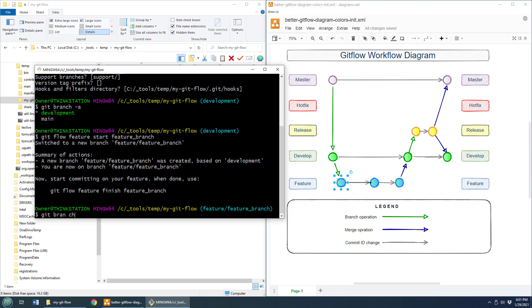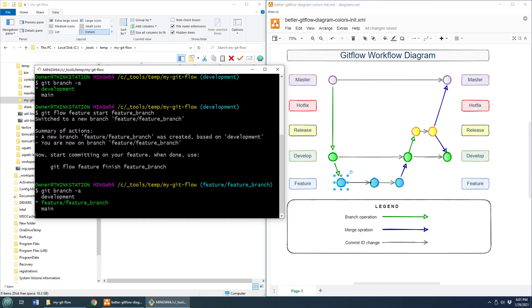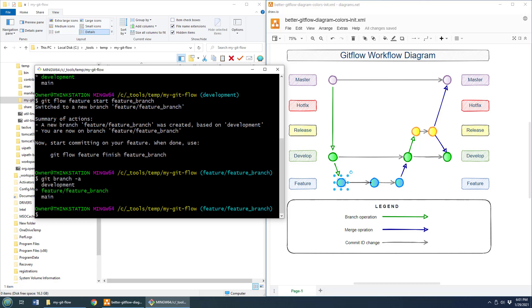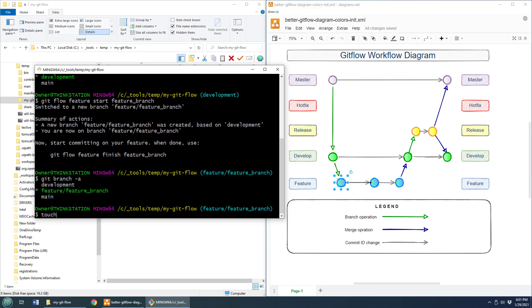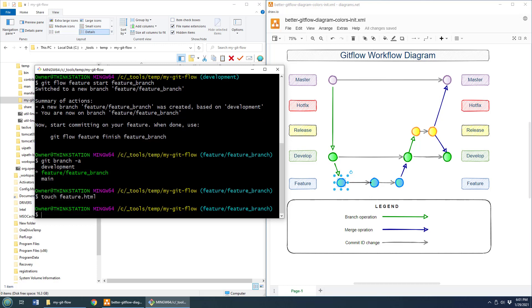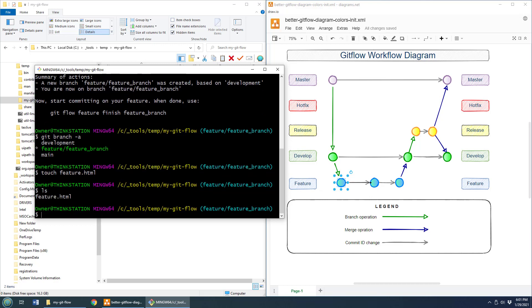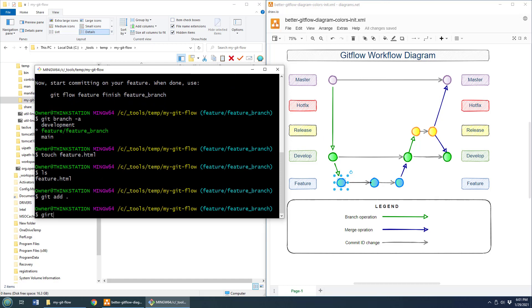If I could get branch-a, you'll notice that we've got a new branch called feature branch. And you'll notice as well that I've been switched onto the feature branch. And what do you do here? Well, I don't know. Maybe touch feature.html. I'll just create a file called feature, add it to the git repository, give it a commit.